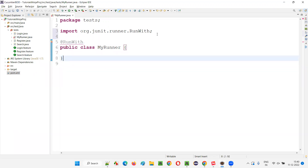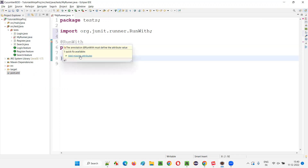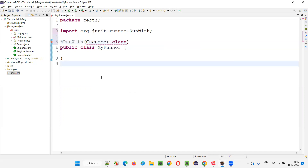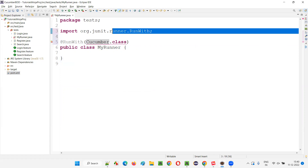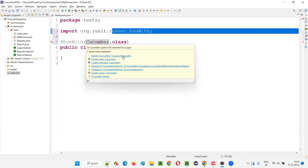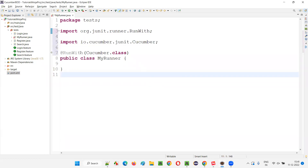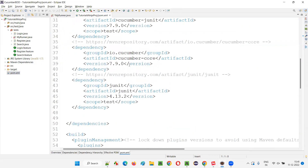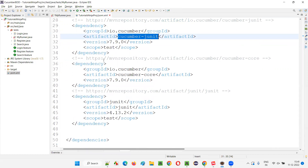@RunWith importing is done, but it needs some arguments — missing arguments. In the circular brackets, you have to say Cucumber.class. What is this Cucumber.class? The @RunWith annotation is from JUnit, whereas Cucumber is from the Cucumber library. We already added the Cucumber libraries. Simply hover on Cucumber and import Cucumber from the Cucumber JUnit library — you see 'Cucumber JUnit' — that's the import. This Cucumber class is from cucumber-junit. If you look at the dependency tags, one of them is cucumber-junit, and from that library we are getting the Cucumber class.